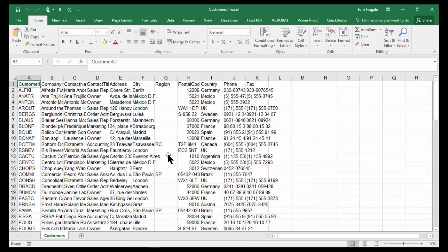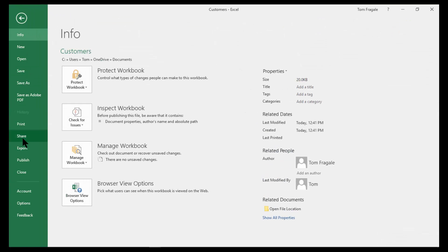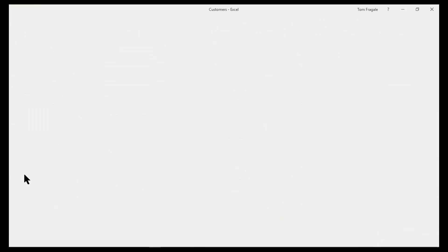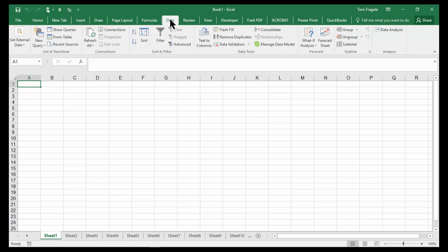So one way we did that is we just did a file open and pointed to the CSV file. Here's another way to open up that CSV file into Excel. I'll say File Close this time. Now I'm on a blank workbook, as we can see.